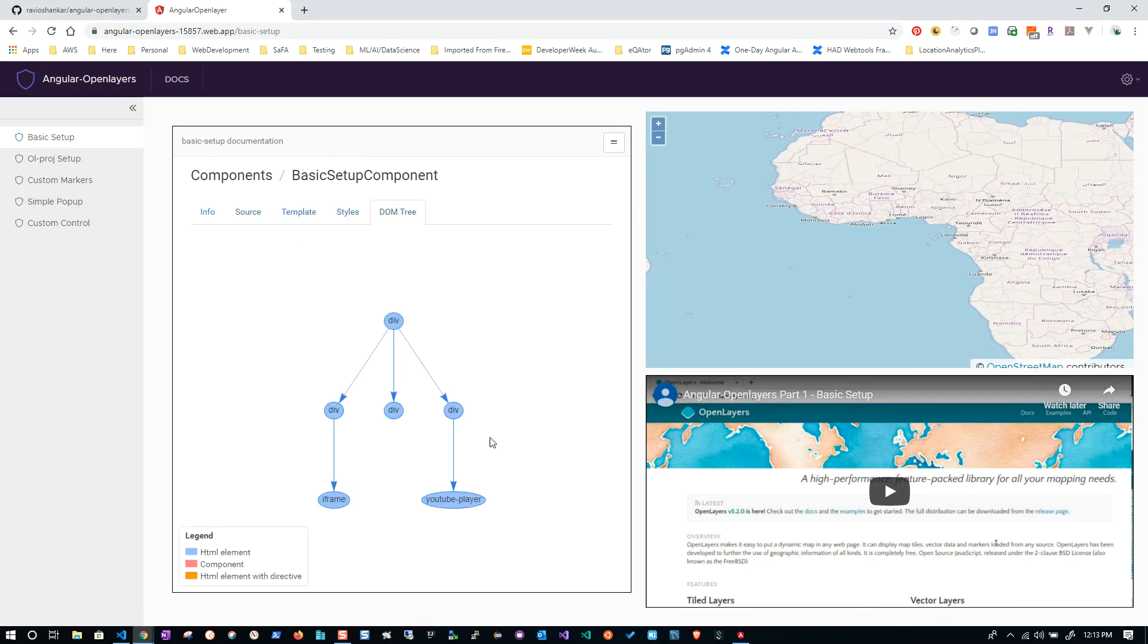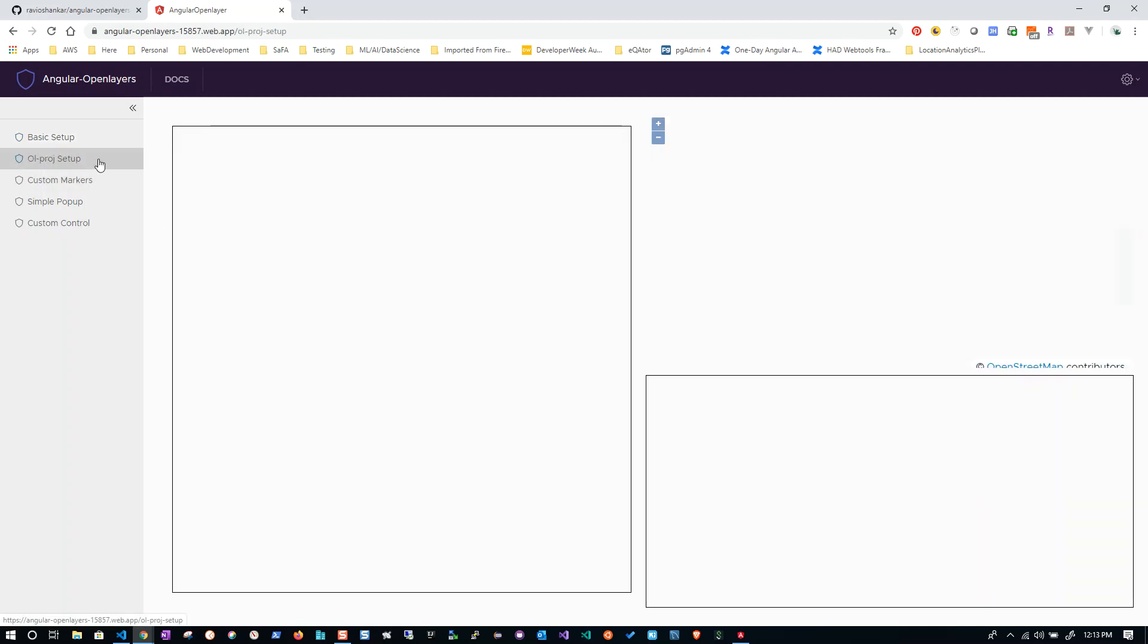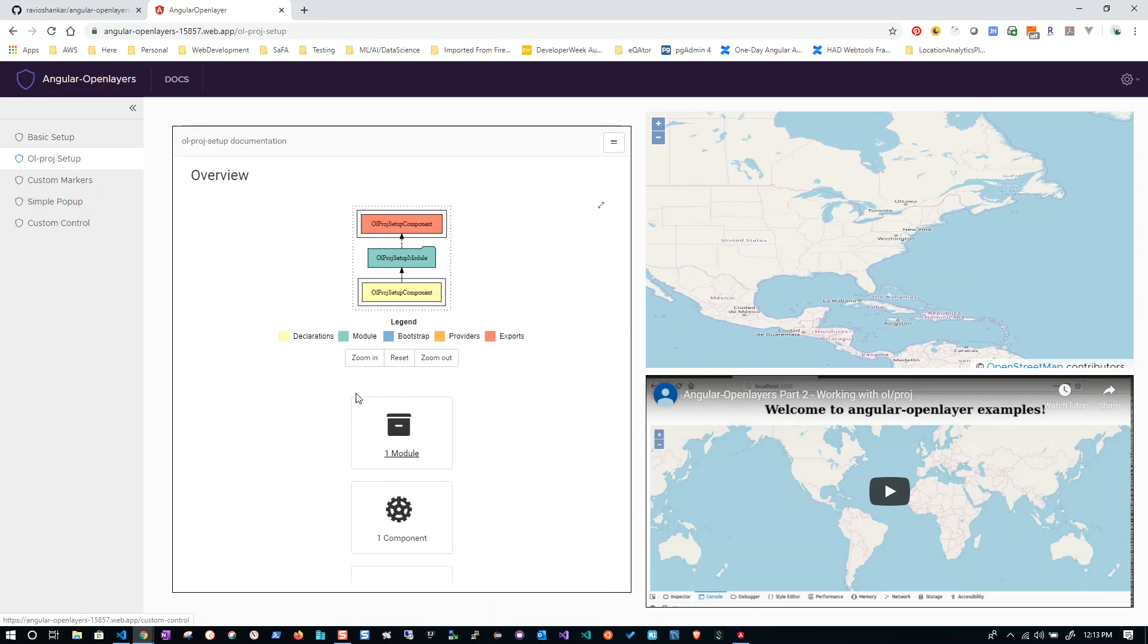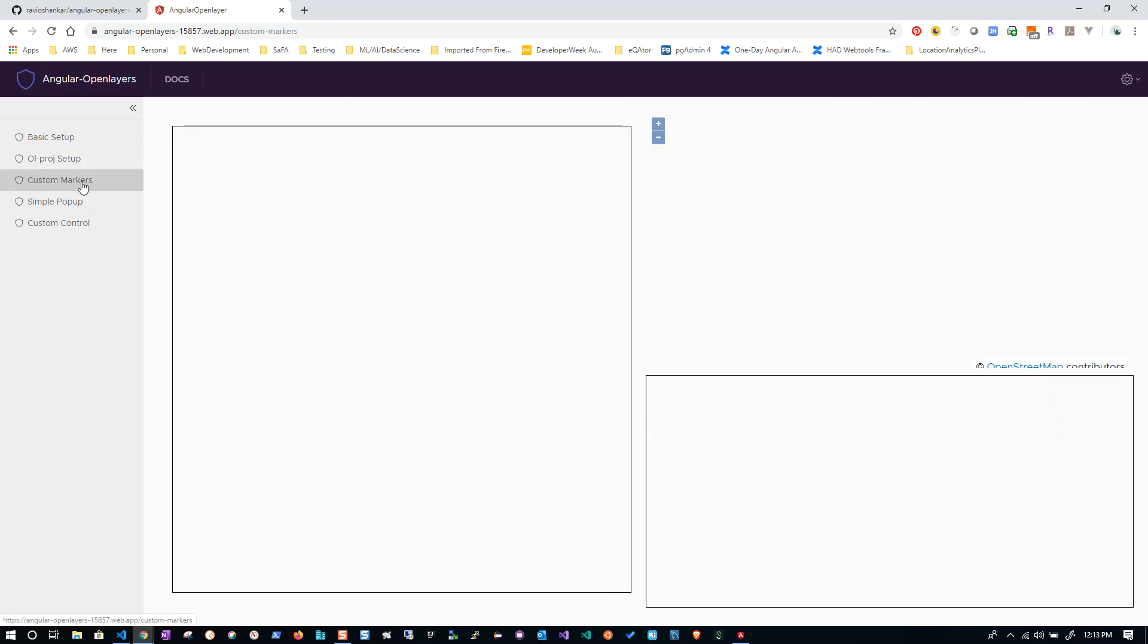DOM tree - how exactly it looks. If you are having any issues running my example app locally, you can directly come to this URL and see the component, see the details about the component. You can see the same structure for other examples too.